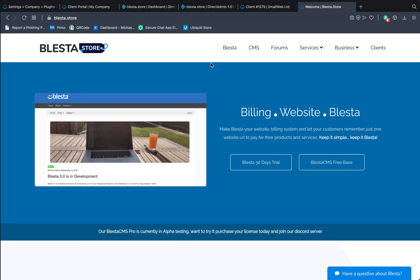Michael from blester.store. Okay, so a few people have had issues installing the BlesterCMS Community Edition, so I'm going to show you how to do it.